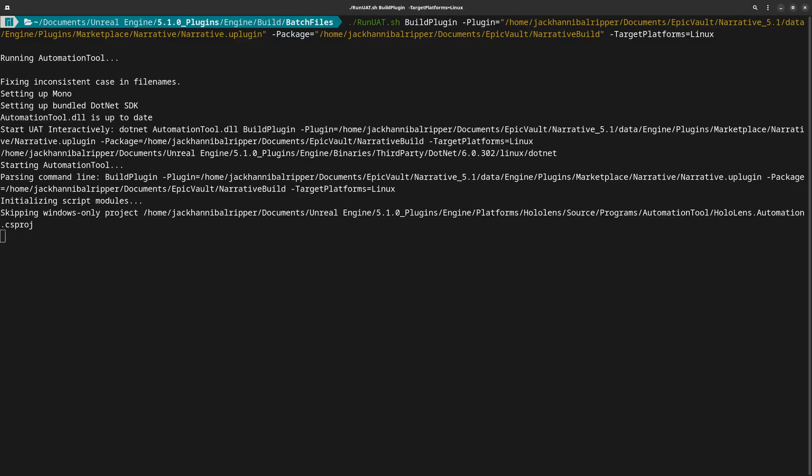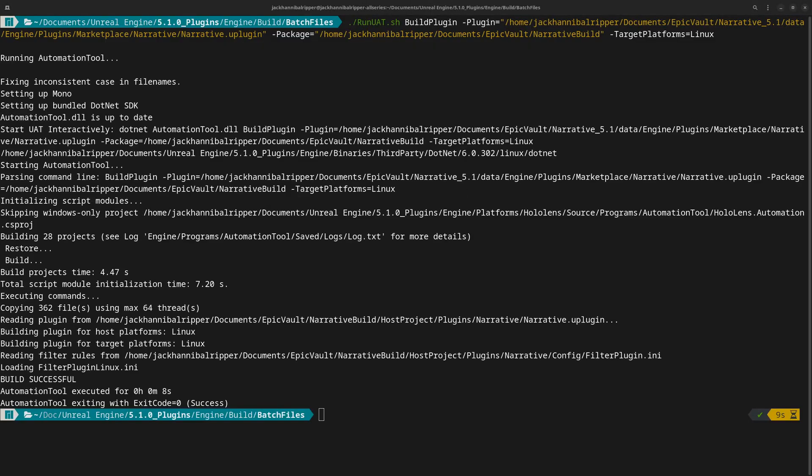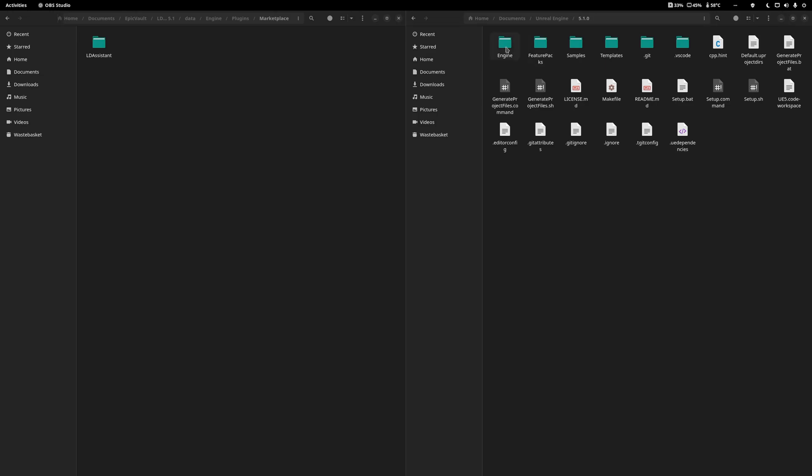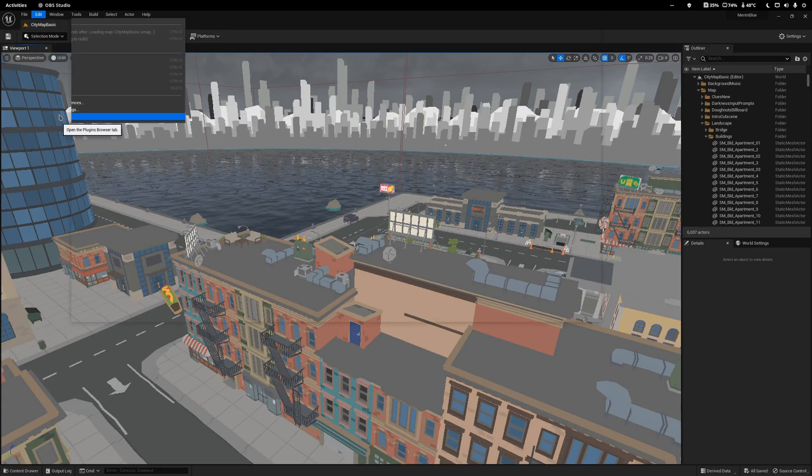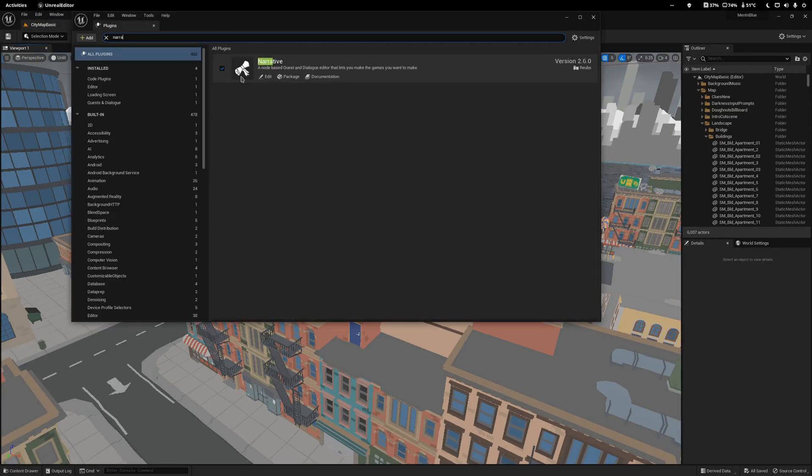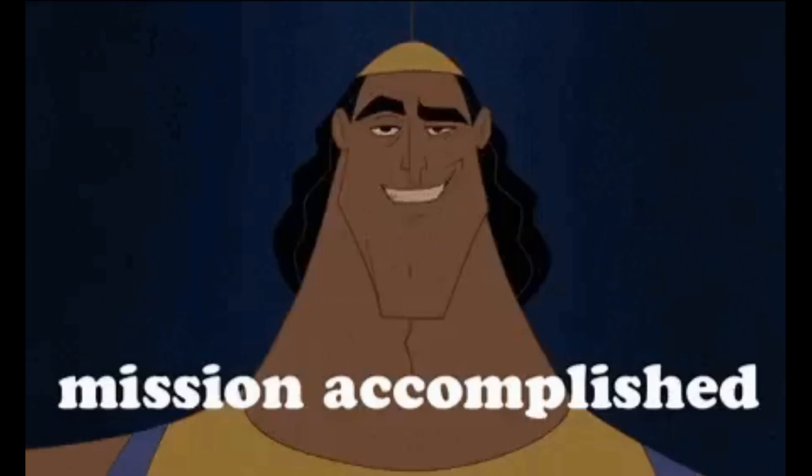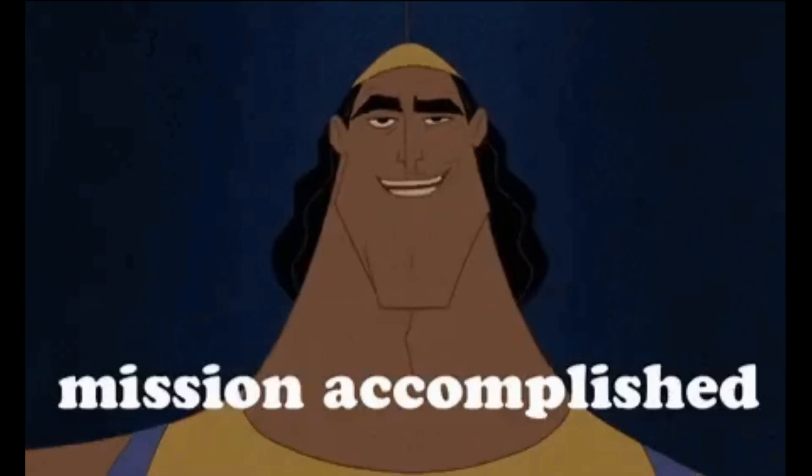So now we rerun the command as above, and as you can see, it's compiled successfully. If it does, then simply drop the plugin into your Engine, Plugins, Marketplace folder.